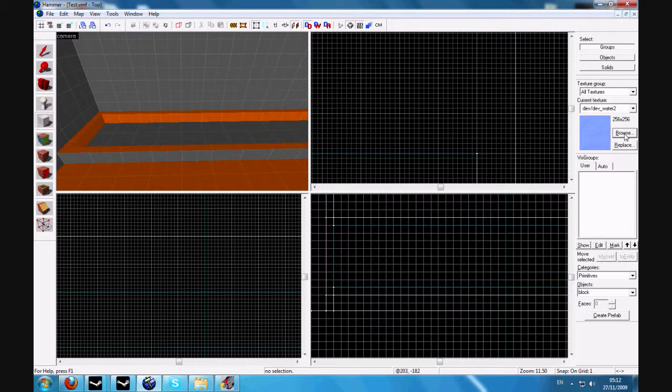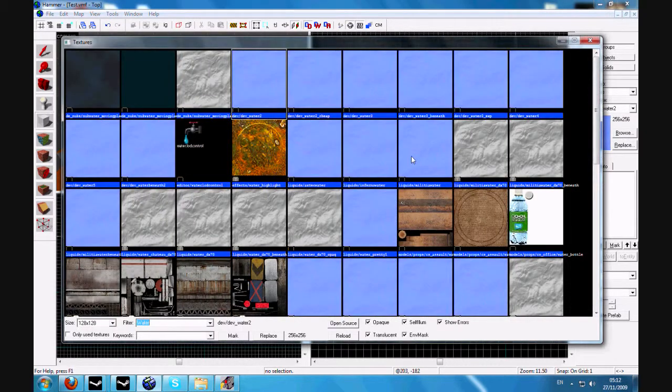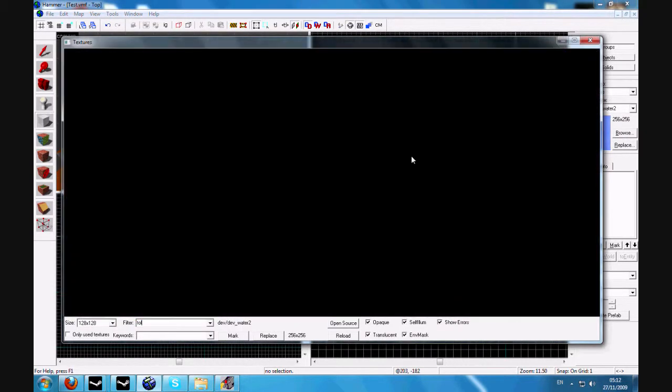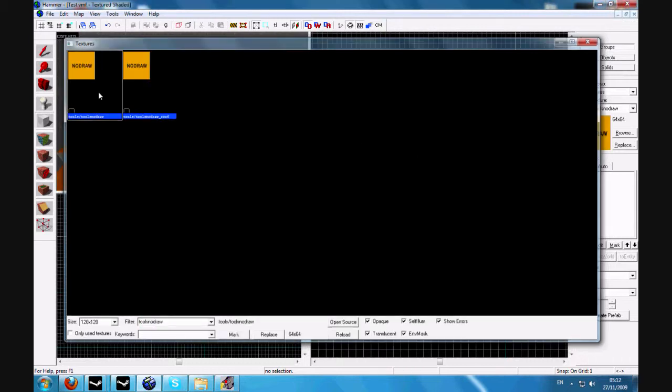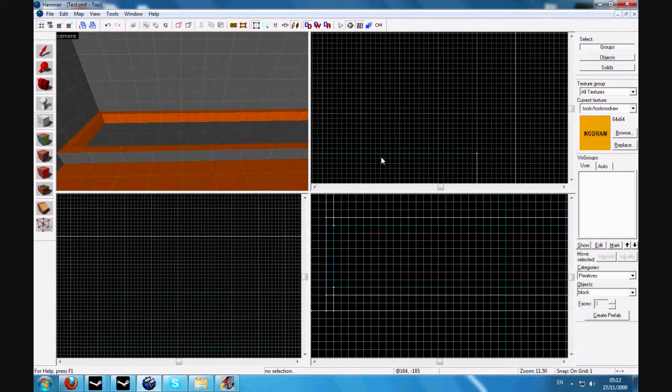Then go to the texture group, search for tools, no draw. Click the first one.